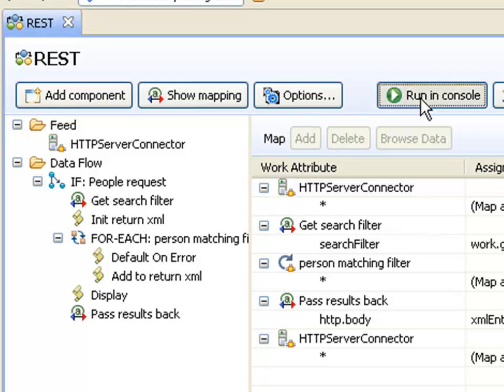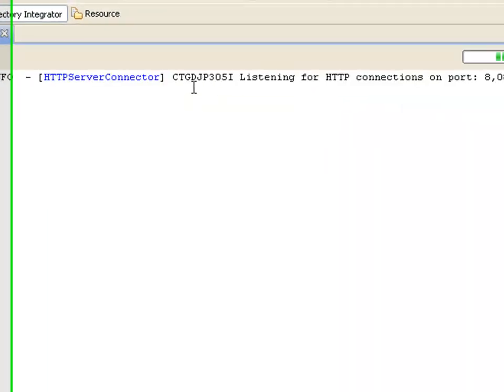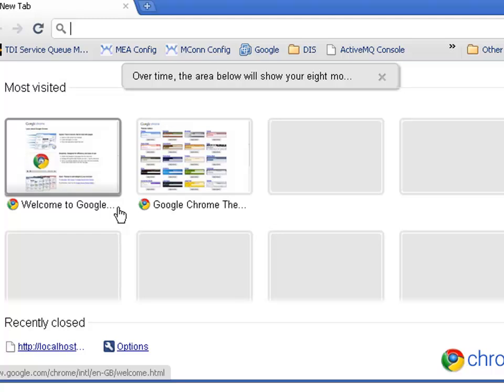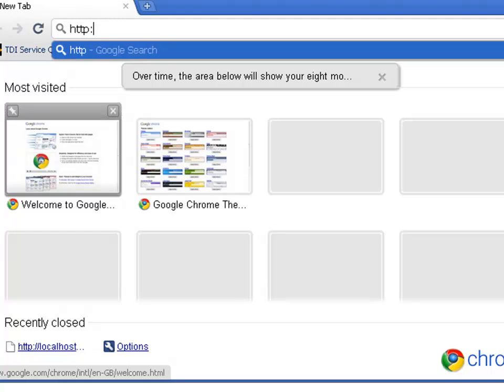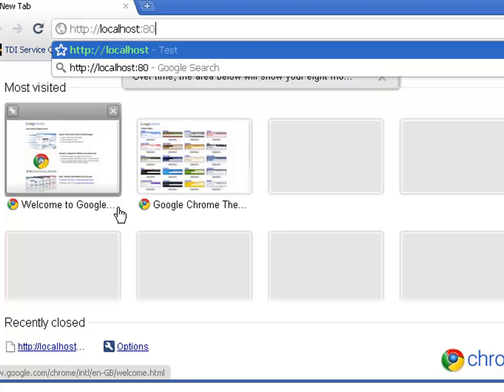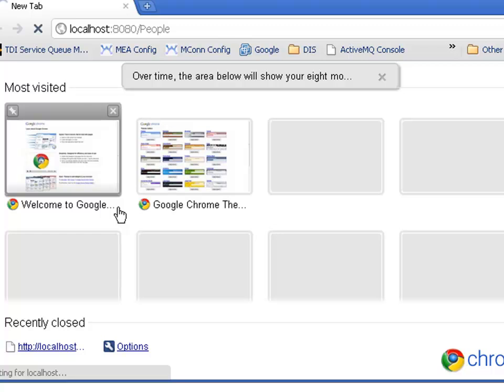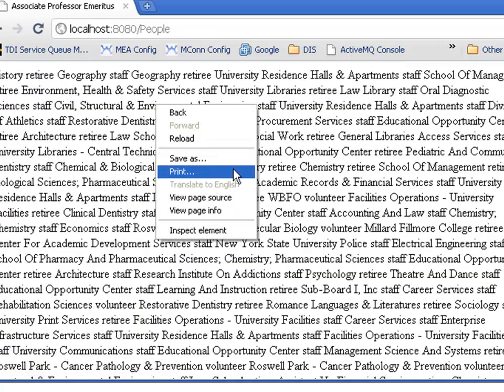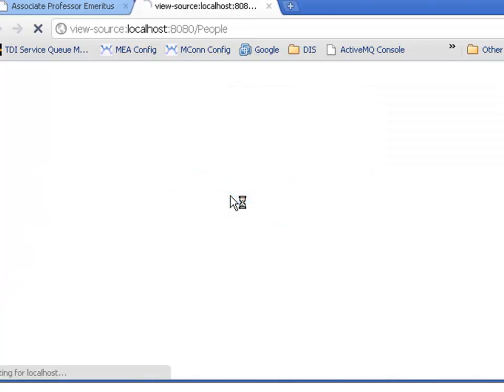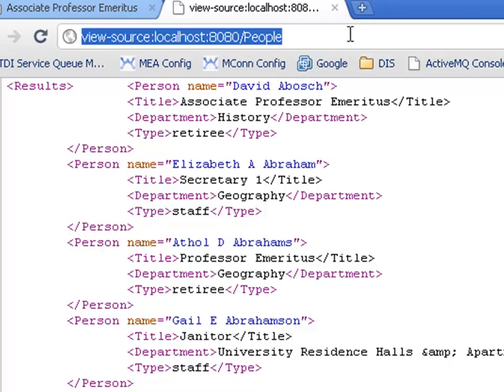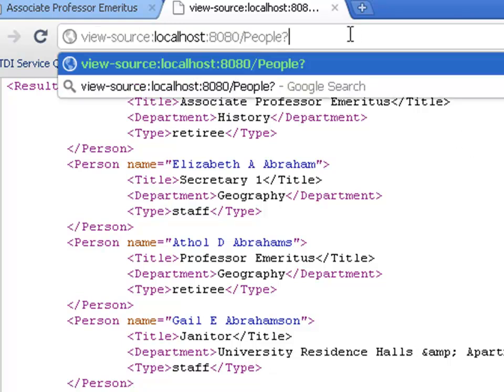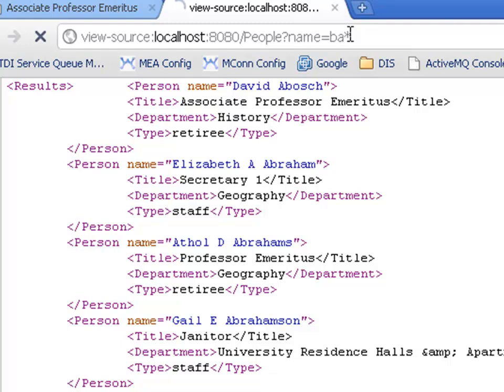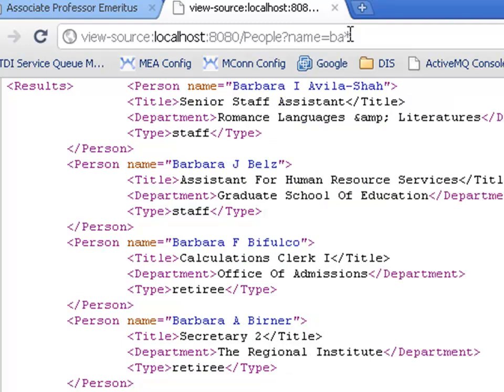So to see how this thing works, let's just start it. And once my server connector is listening to port 8080, let's open a browser and make a request. And let's look at the data itself. So here's the information I'm getting back. I can also add query string parameters. And that'll be applied as a search filter to my assembly line when it's querying this information from the directory.